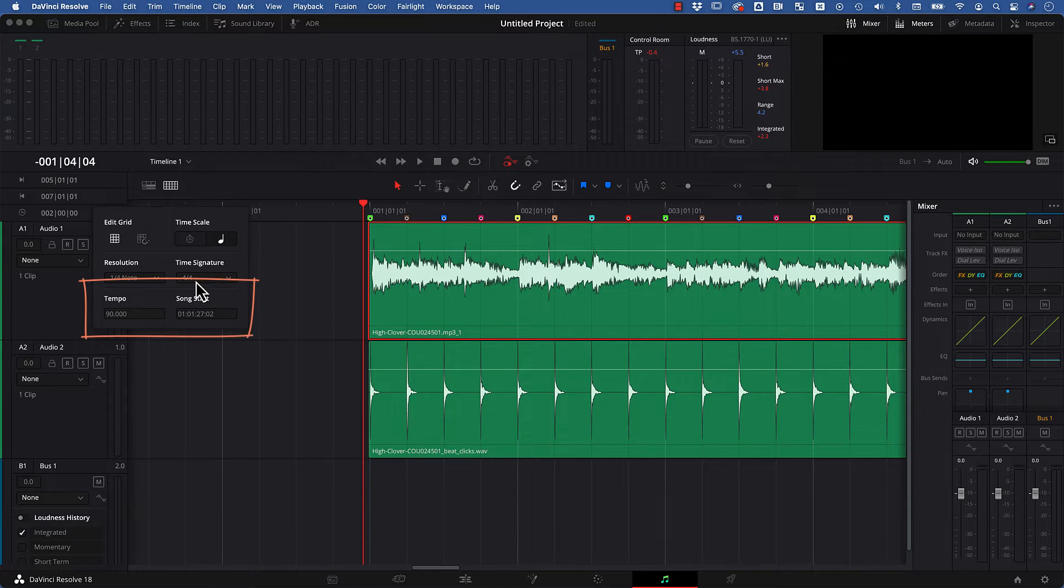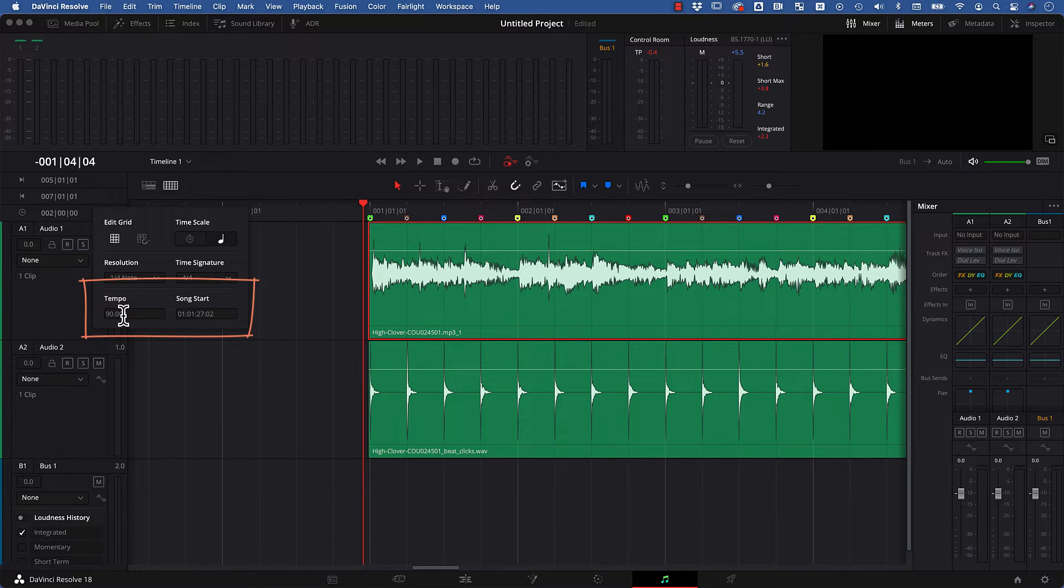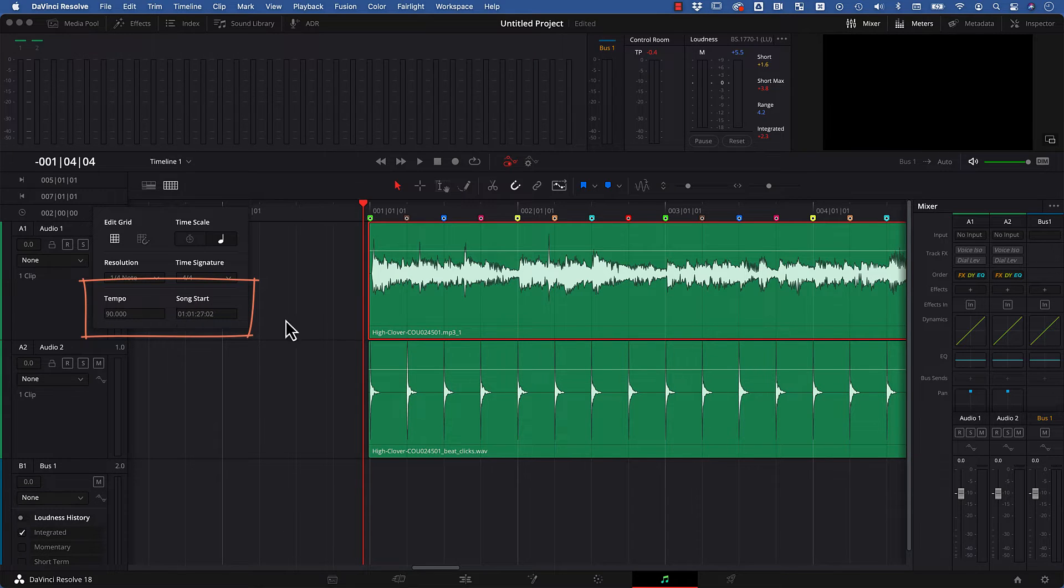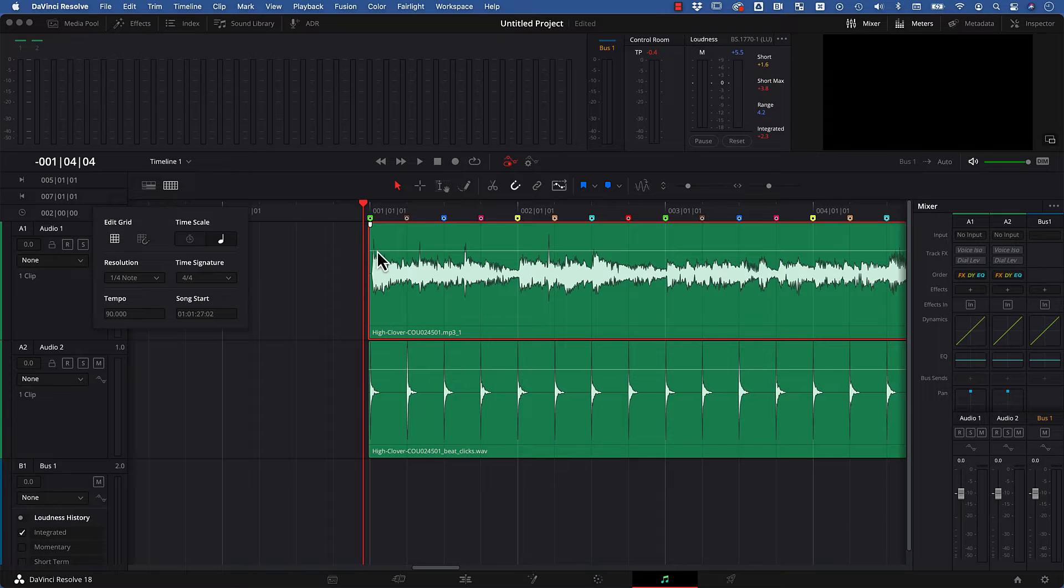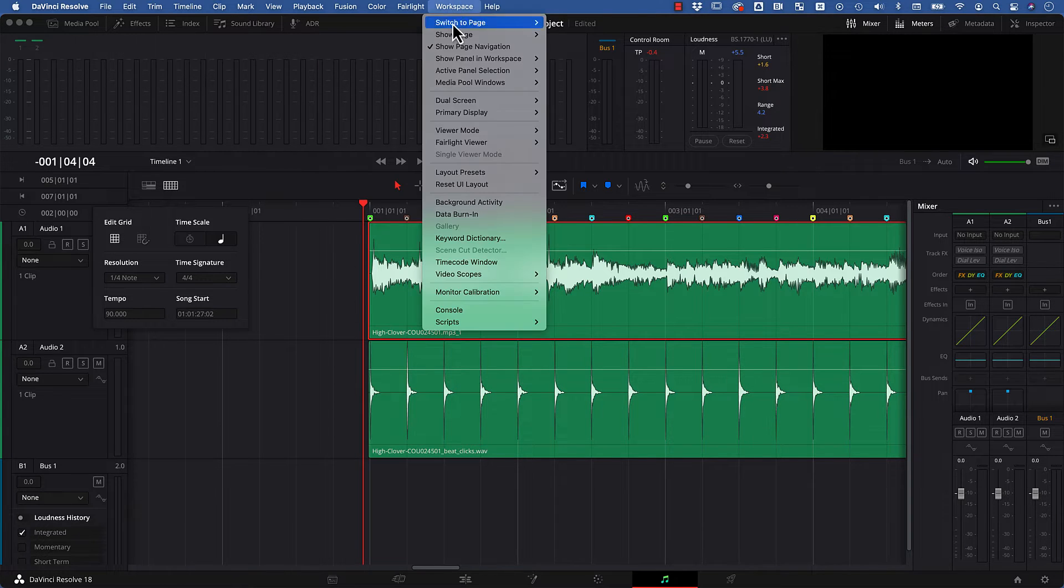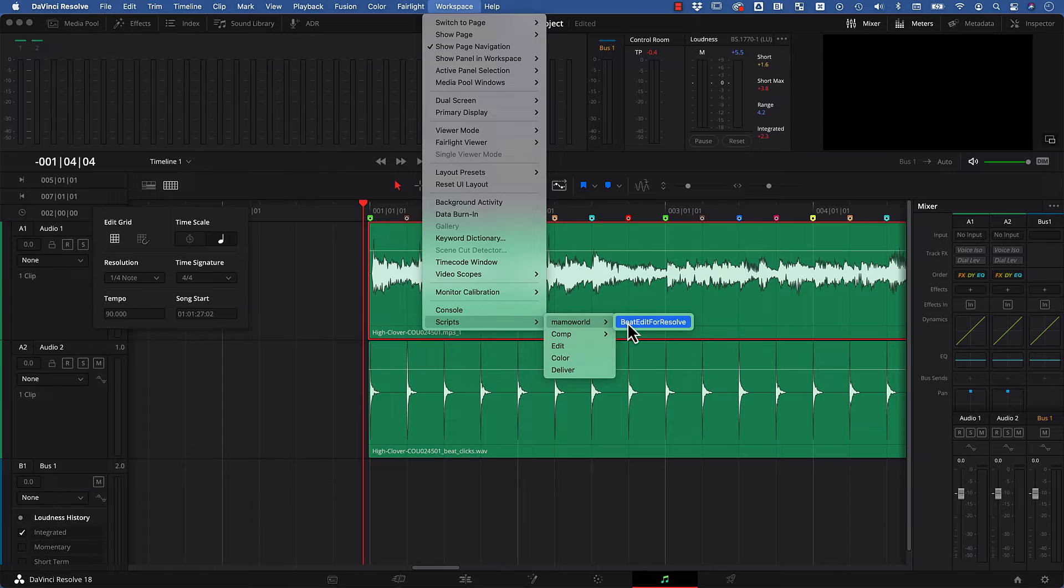Now the big question is what values to use for tempo and song start. And if you don't know what tempo your song has or you don't know the song start, and be aware that song start is not really the start of the audio file but the occurrence of the first beat in the song, you find those very easily with BeatEdit.